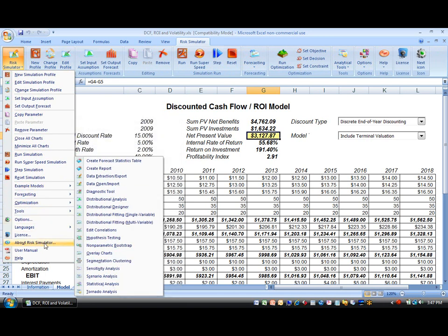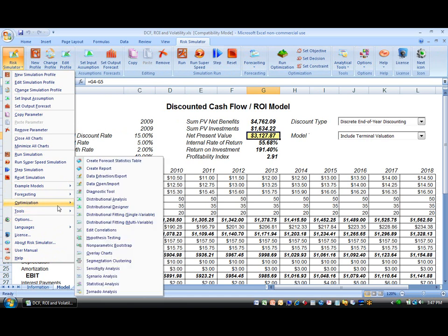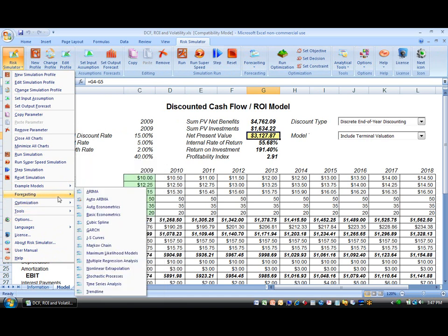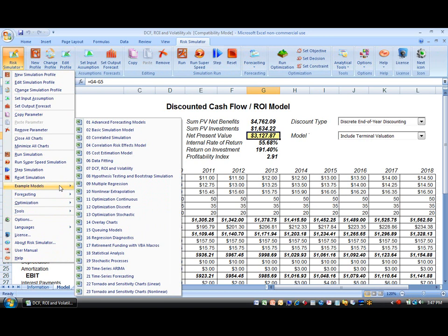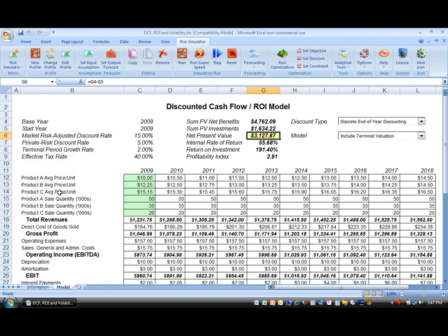There are over 1,000 functions and models in the ROV Modeling Toolkit software, which works together with Wrist Simulator, along with in-class hands-on trainings, training DVDs, and 10 published books authored by Dr. Jonathan Mun on these topics.